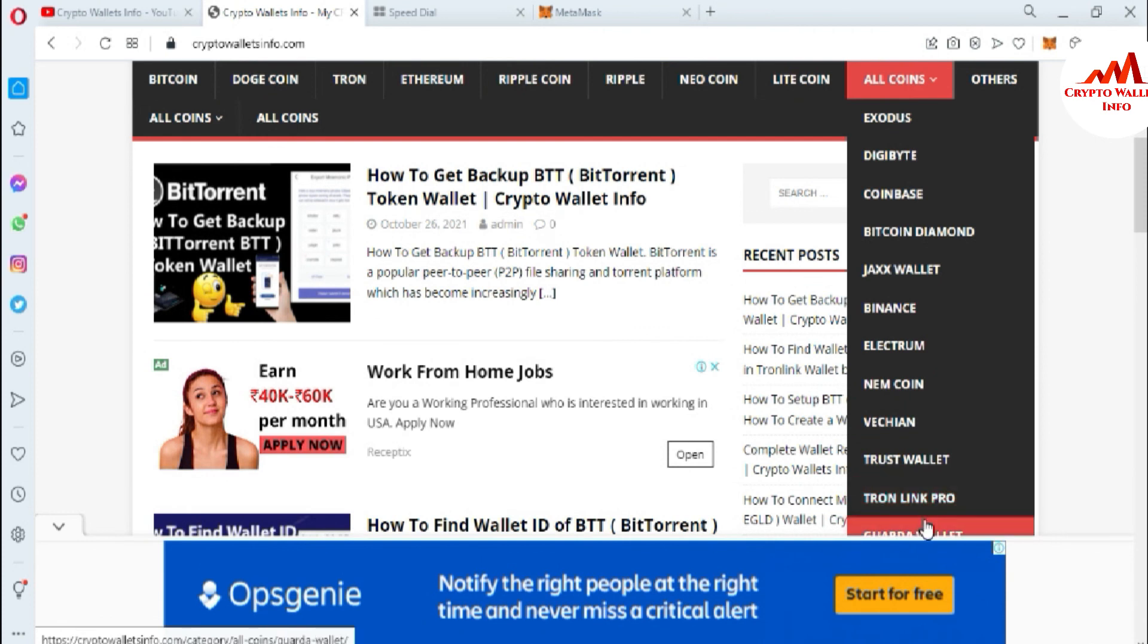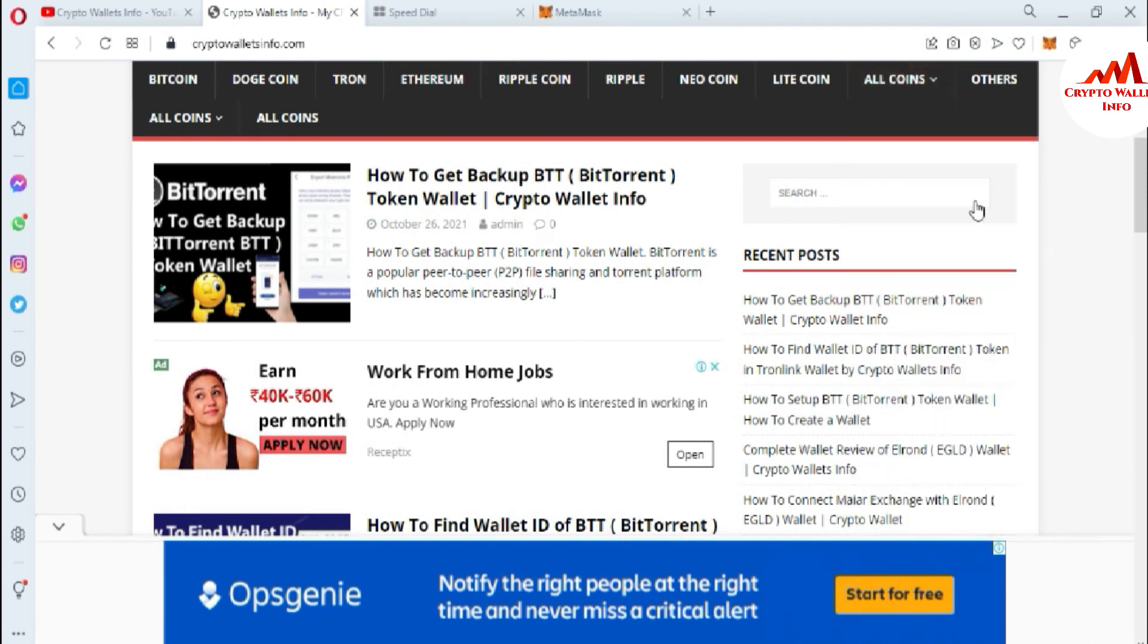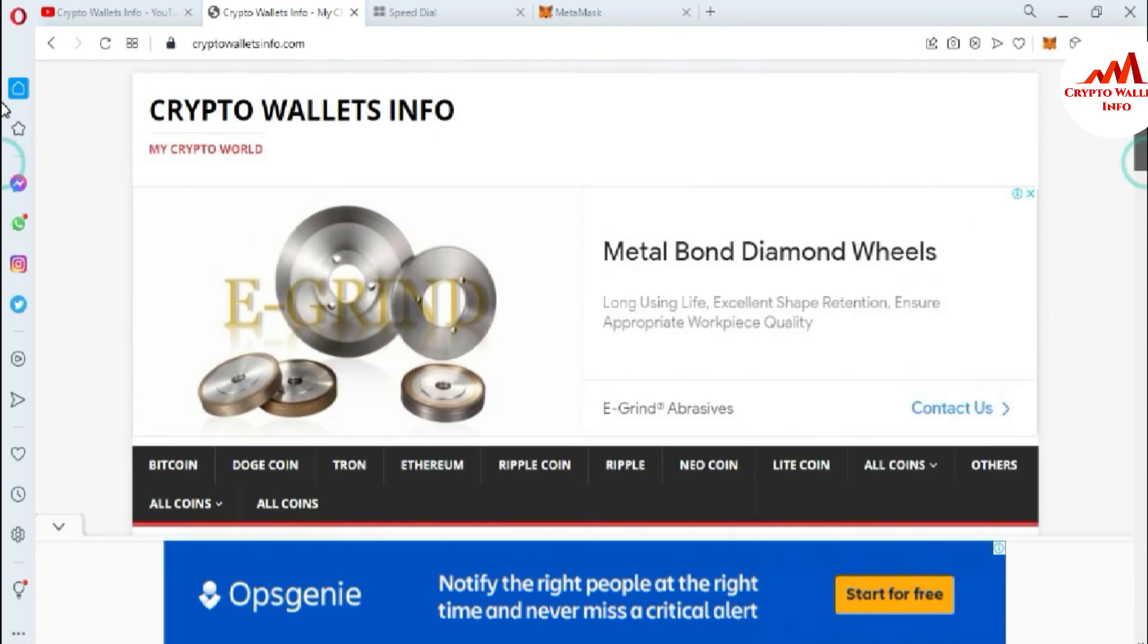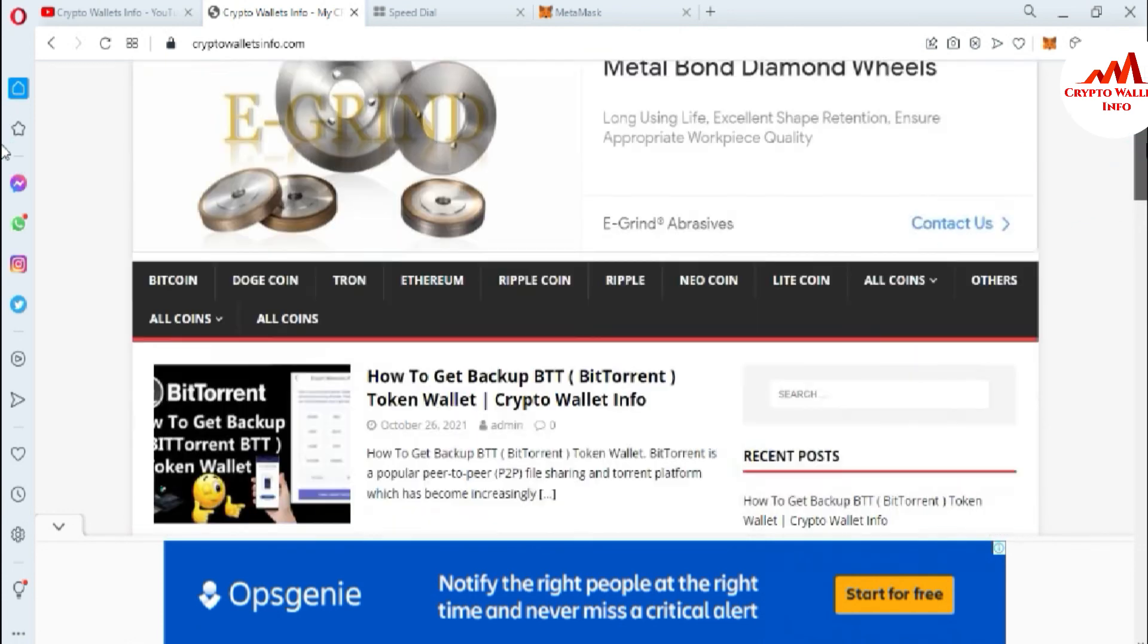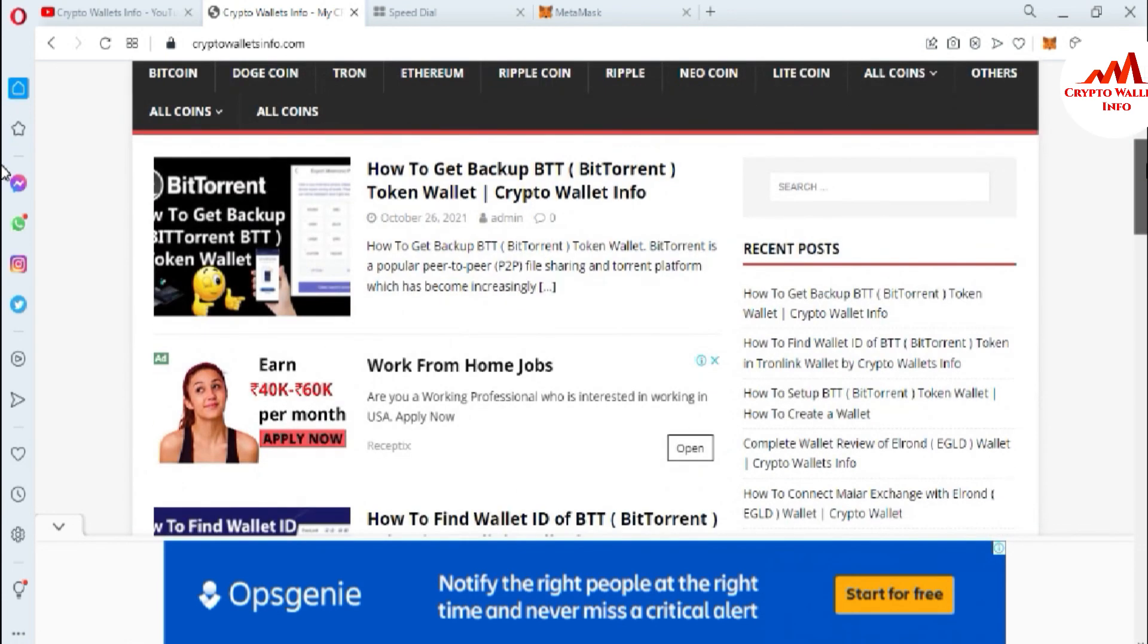Guarda wallet - just simply go to Google and type crypto wallet info dot com. After that the website opens in front of you where you can get information about cryptocurrency wallets. So let's meet in a new video, bye bye.